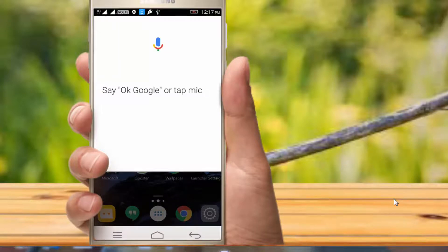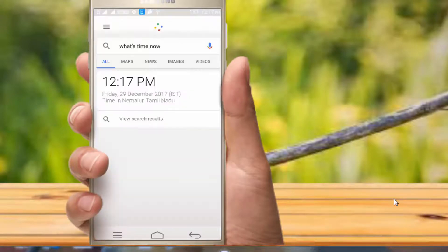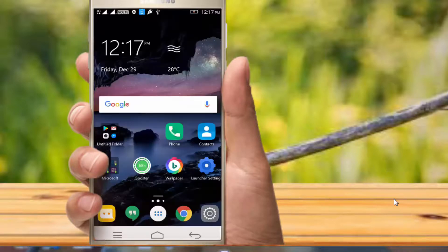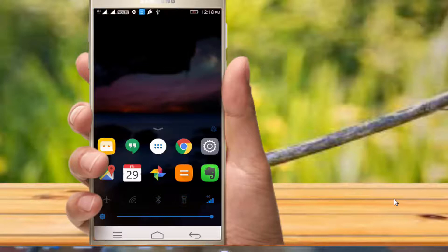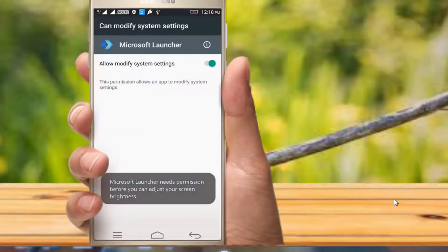You can also use the voice to access. For example, I am going to use 'what's the time now.' You can type in a key and use the options. You can also access the light in blue and use shortcuts.